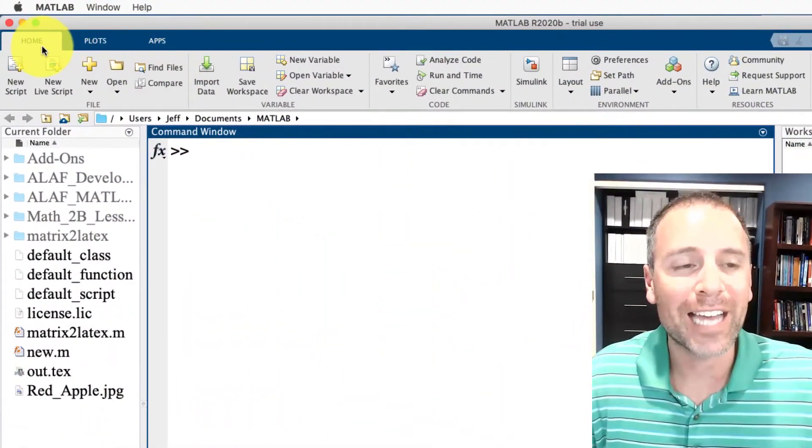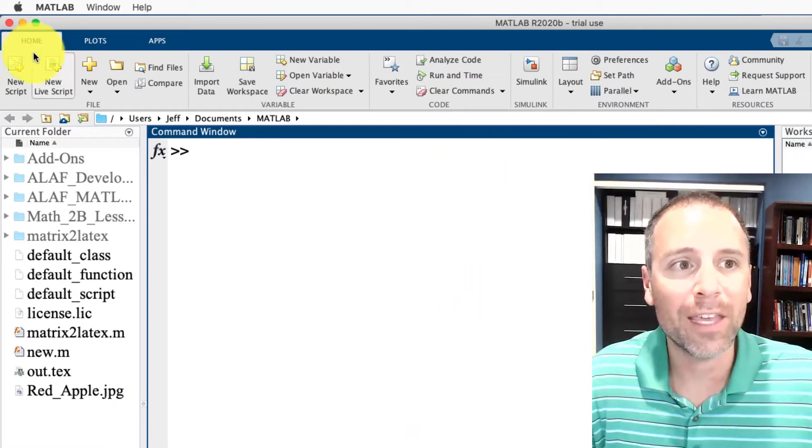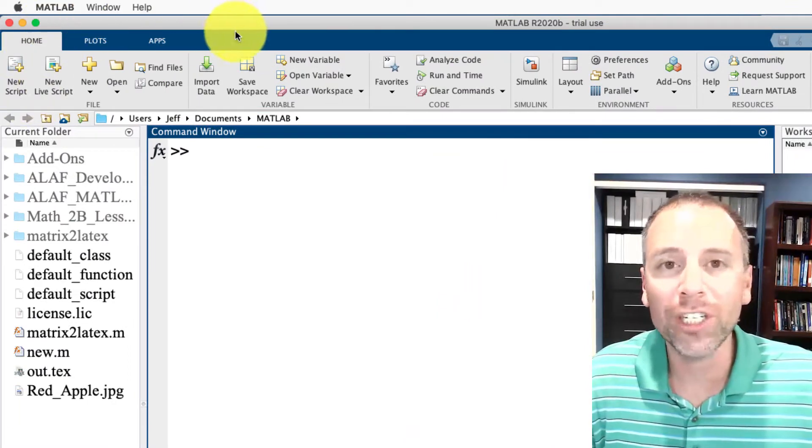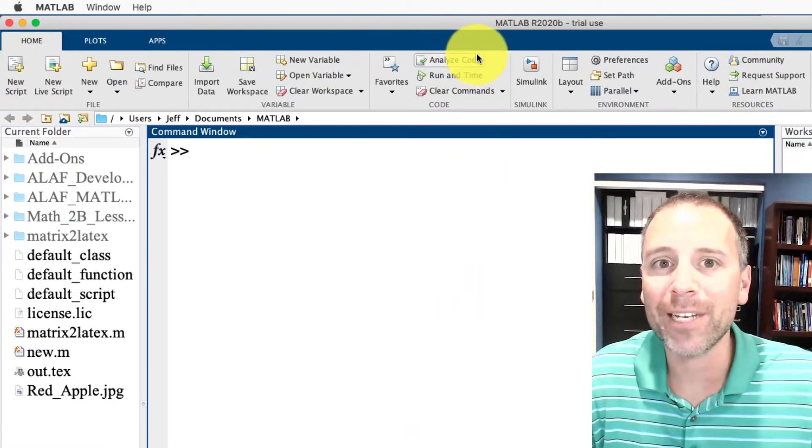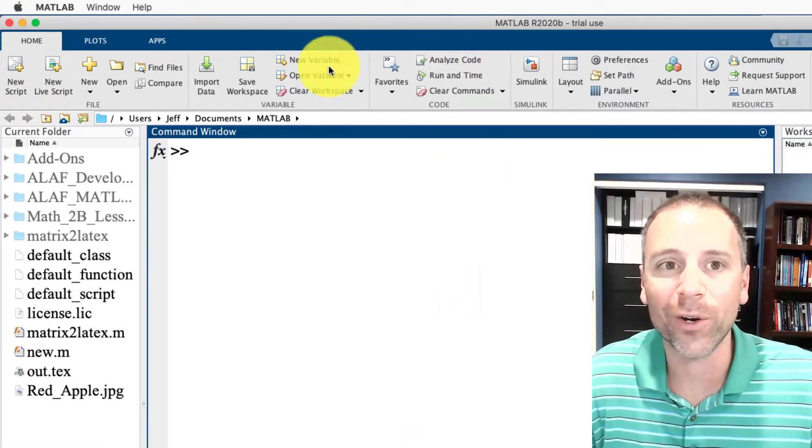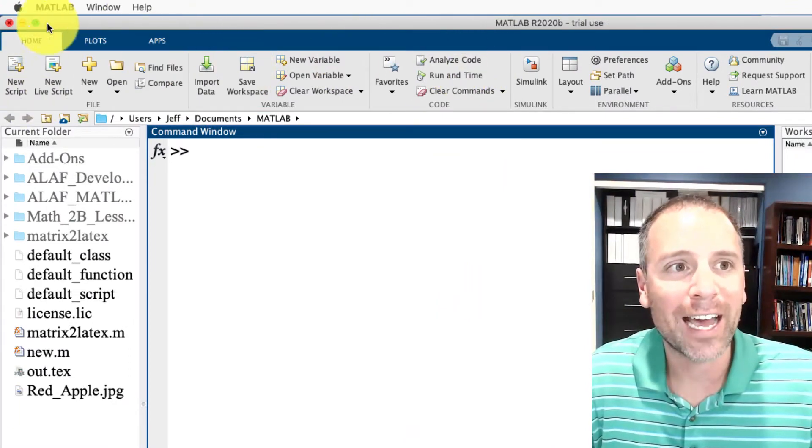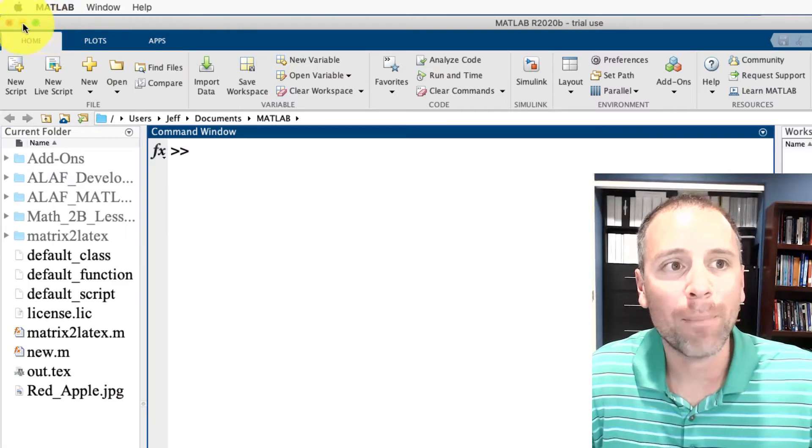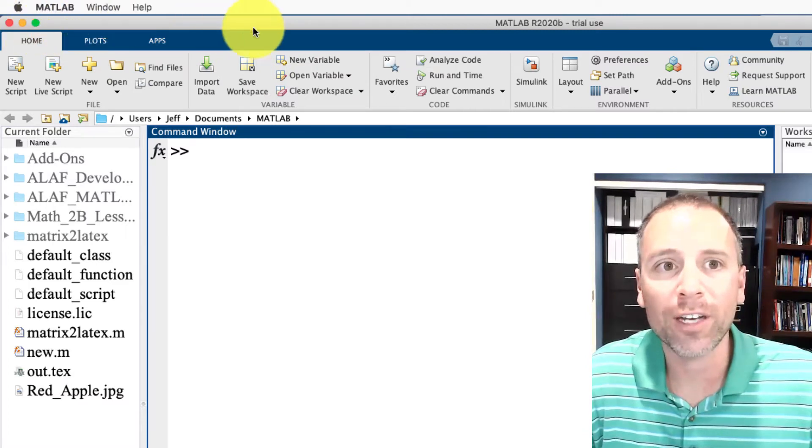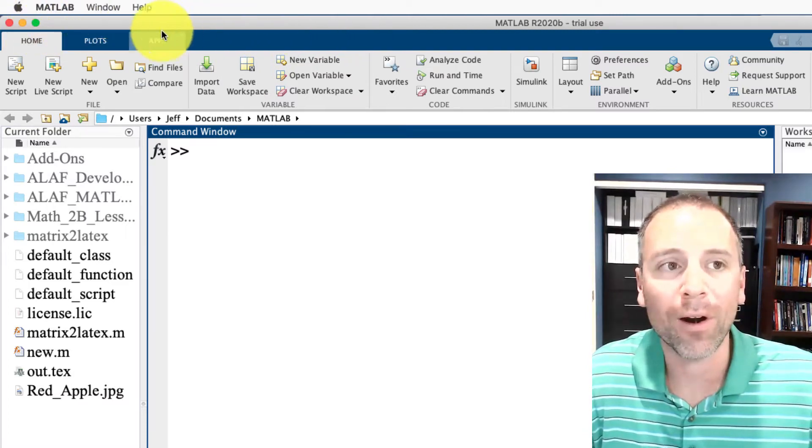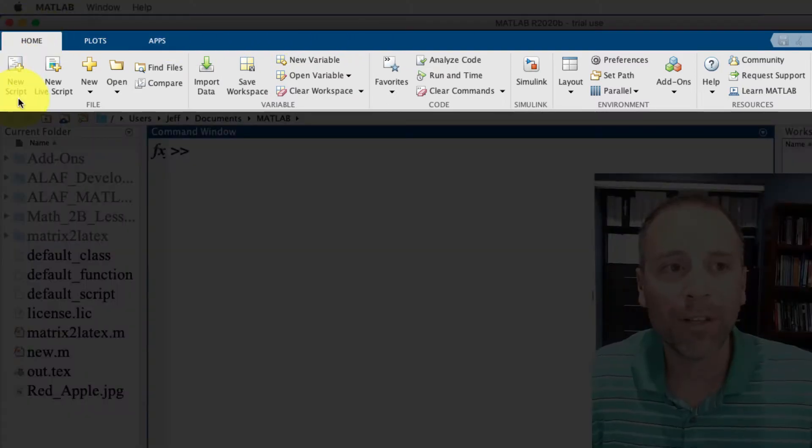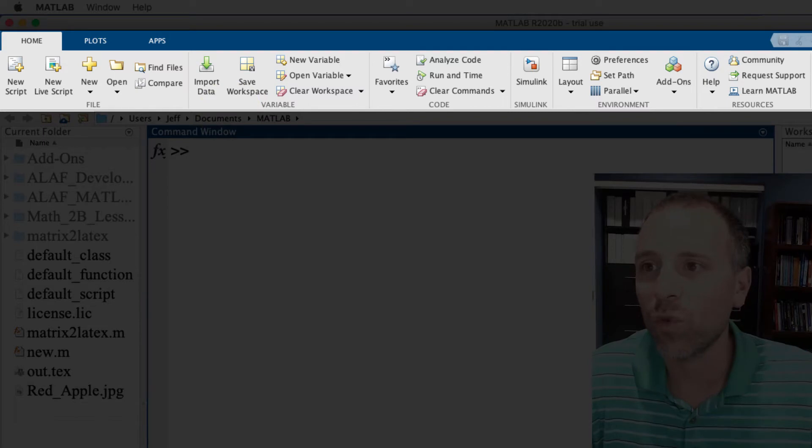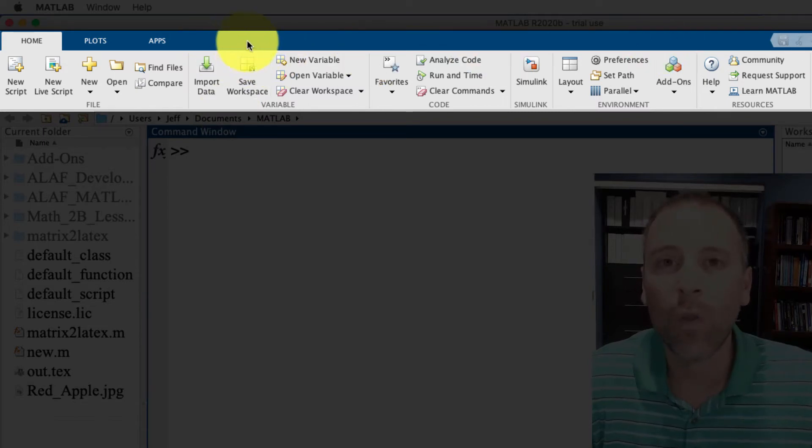The MATLAB tool strip is actually the portion of the MATLAB desktop window that is at the top under the title bar. Specifically, we see this section right here is what we call the MATLAB tool strip.